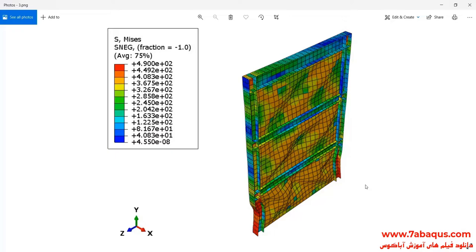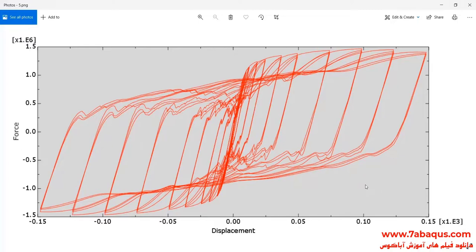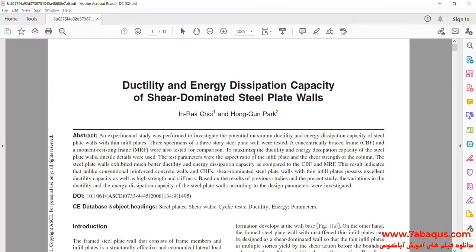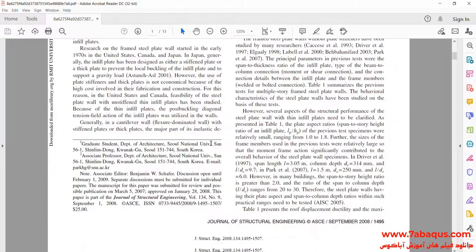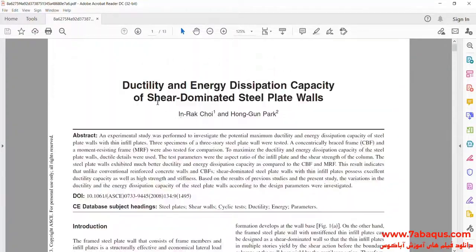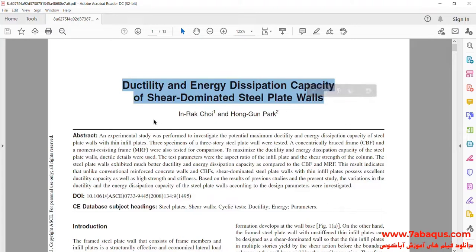In this question, a cyclic loading is applied to the top beam of the shear wall and the hysteresis diagram of the three-story shear wall will be drawn. In this picture, you can compare the hysteresis diagram obtained from the Abaqus software with the experimental results. We are going to simulate this article in the Abaqus software titled 'Ductility and energy dissipation capacity of shear dominated steel plate walls.'